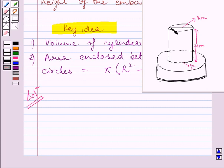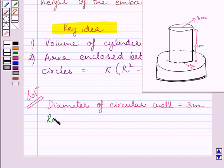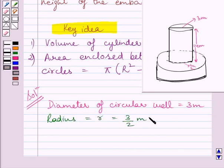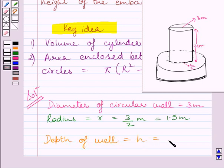We are given that the diameter of the circular well is equal to 3 meters. This implies the radius of the well, r, is equal to 3 upon 2 meters, which is further equal to 1.5 meters. We are also given that the depth of the well is equal to 14 meters, or we can say the height of the well h is equal to 14 meters.